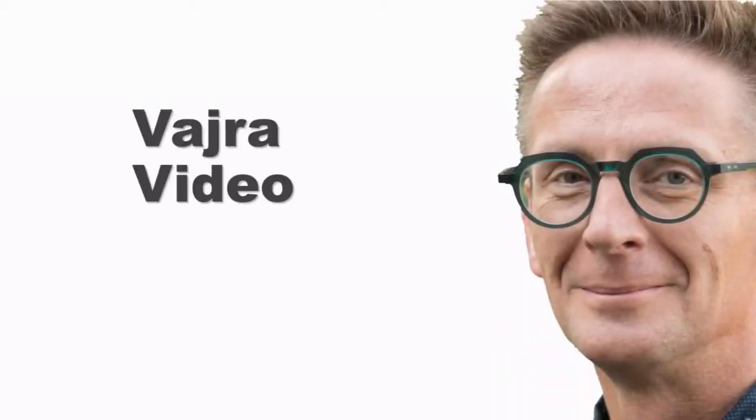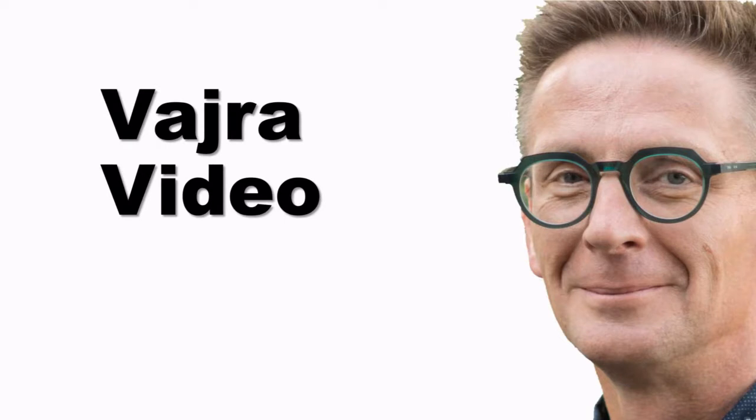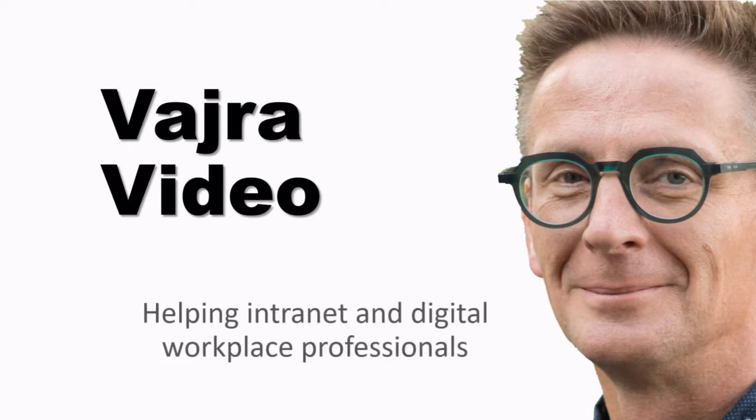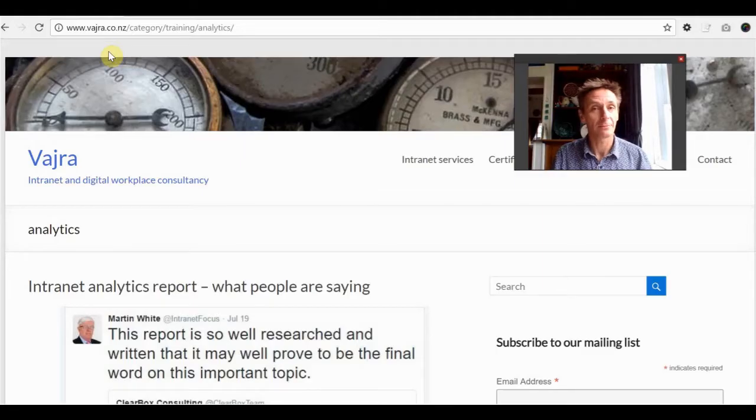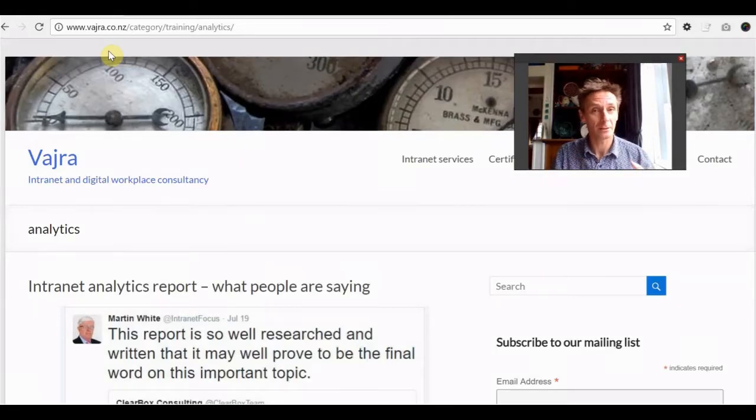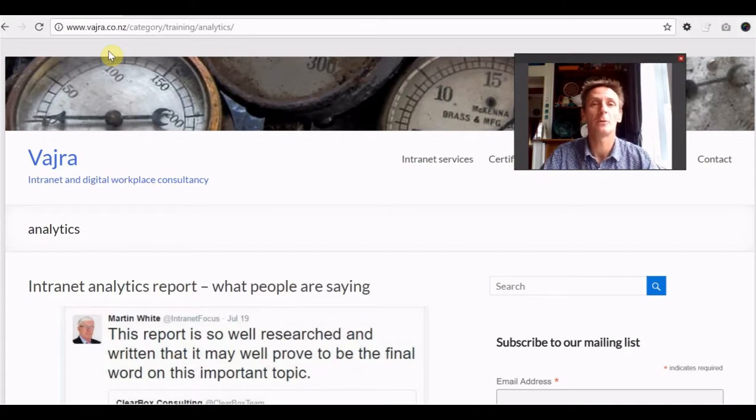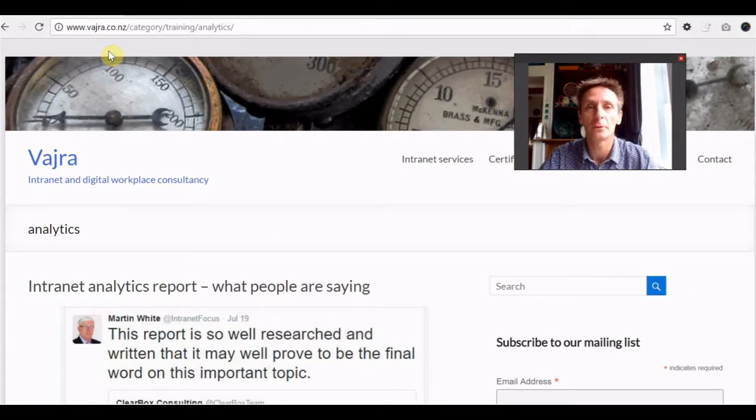Hi, Dorji McKinnon here with another Vajra video. A series that's helping intranet and digital workplace professionals get stuff done. This is part of 10 minutes or less. What can we do to help you guys improve your intranets for your users?